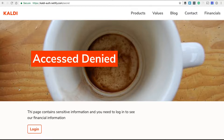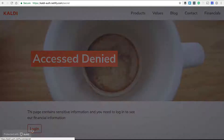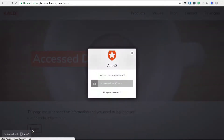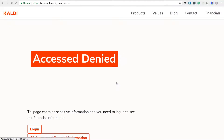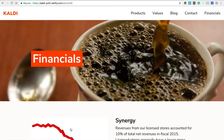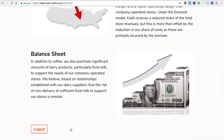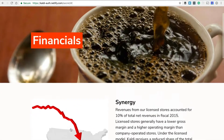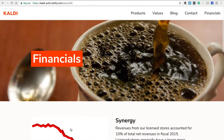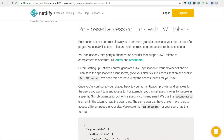I've already gone through the trouble of doing all this, and you can see I'm already at my access denied page. I've got Auth0 set up, and once I log in I now have access to the financial information. You can find out more details of how I set this up in the Netlify documentation under visitor access controls.